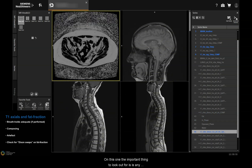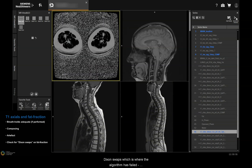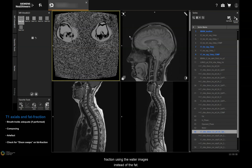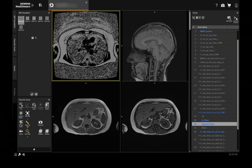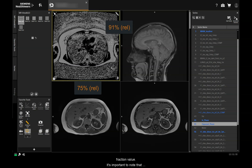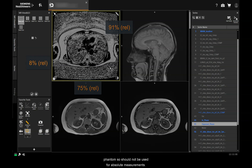The important thing to look out for on the fat fraction is any Dixon swaps, where the algorithm has failed — you'll notice that if the fat goes black. To counter this, you might need to perform a manual reconstruction of the fat fraction using the water images instead of the fat. By drawing circular regions of interest, you can read the mean values, and when divided by 10, they'll give you an approximate and relative fat fraction value. It's important to note that these fat fractions aren't calibrated by phantom, so should not be used for absolute measurements.